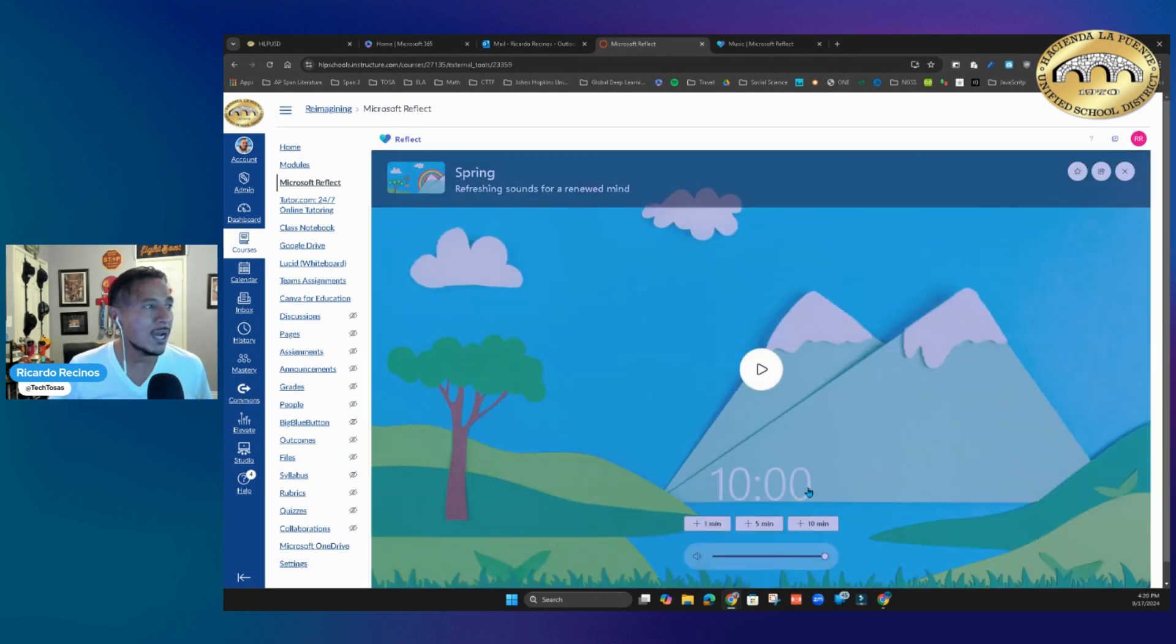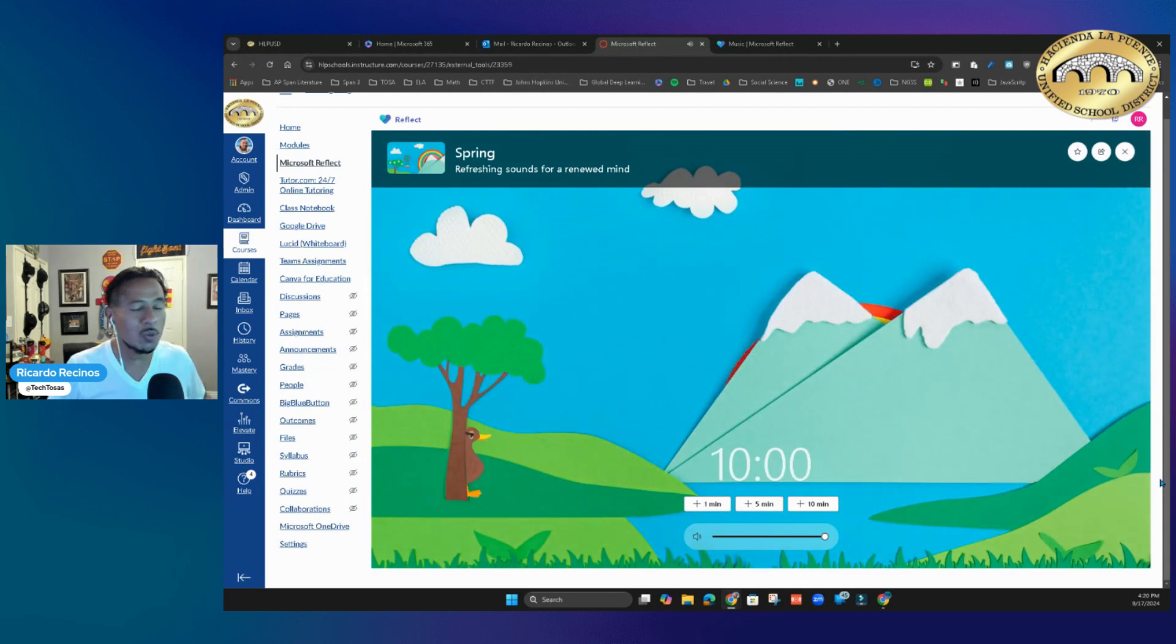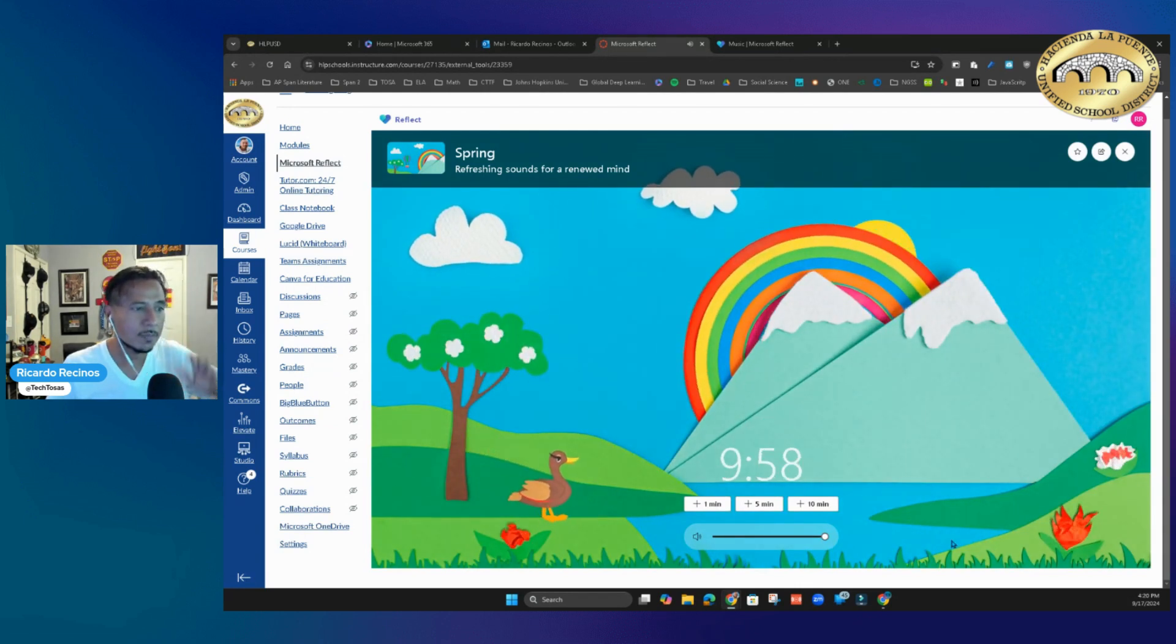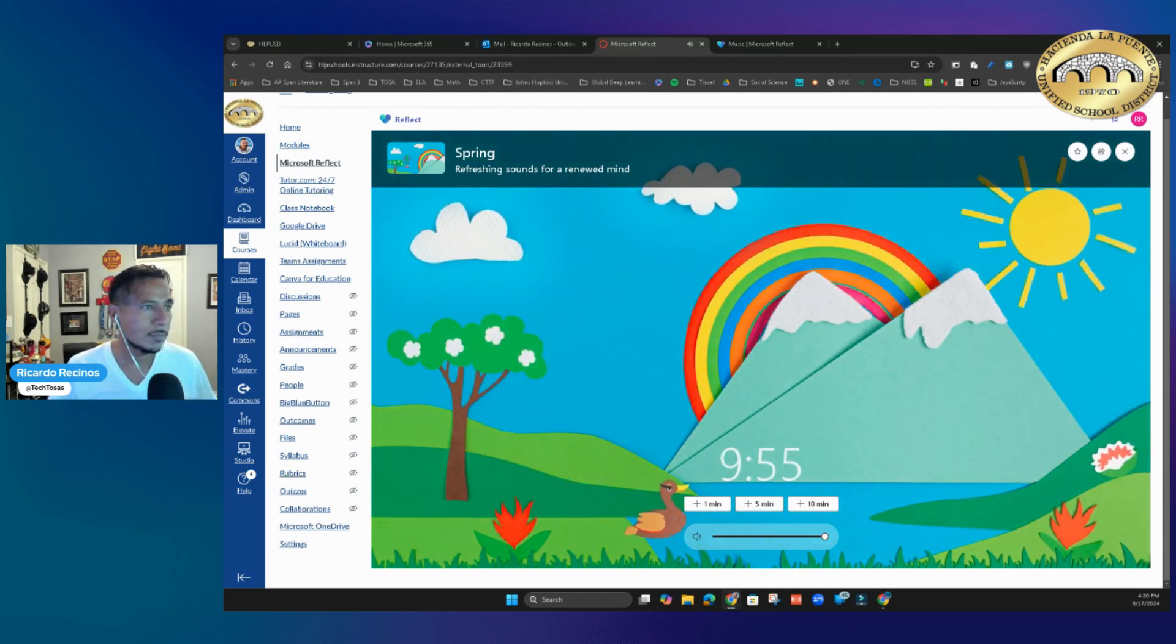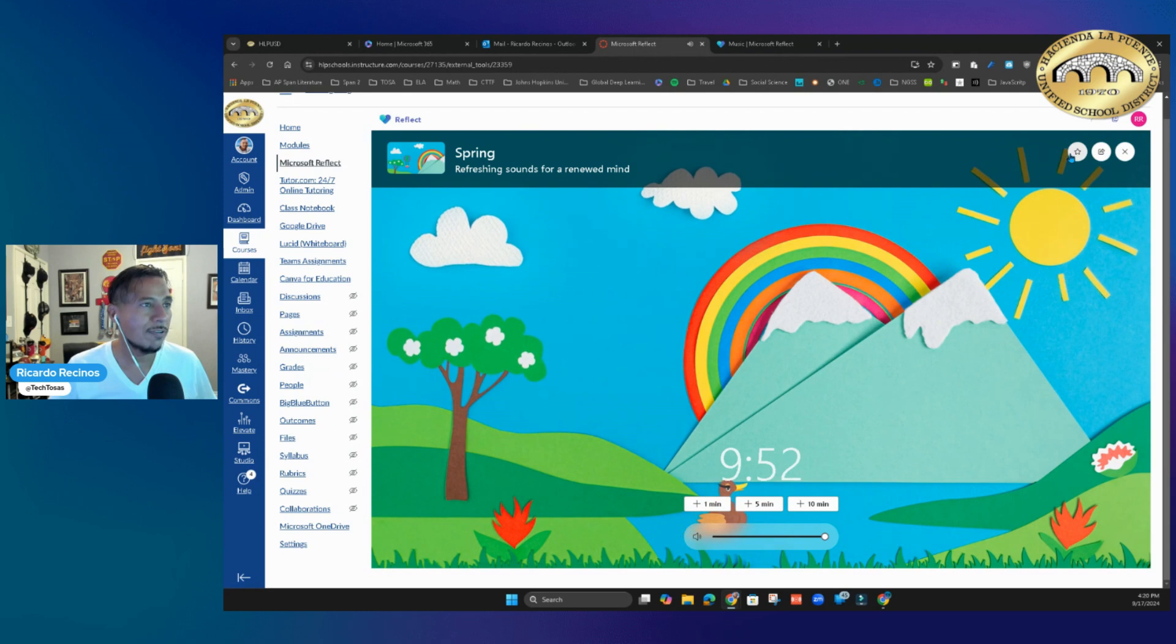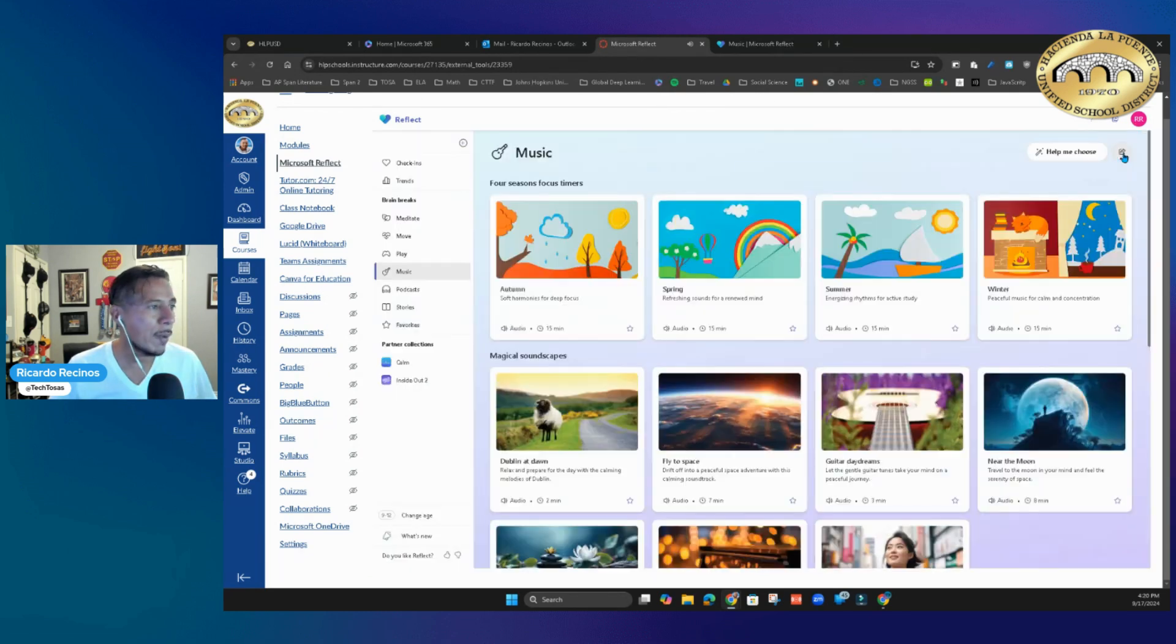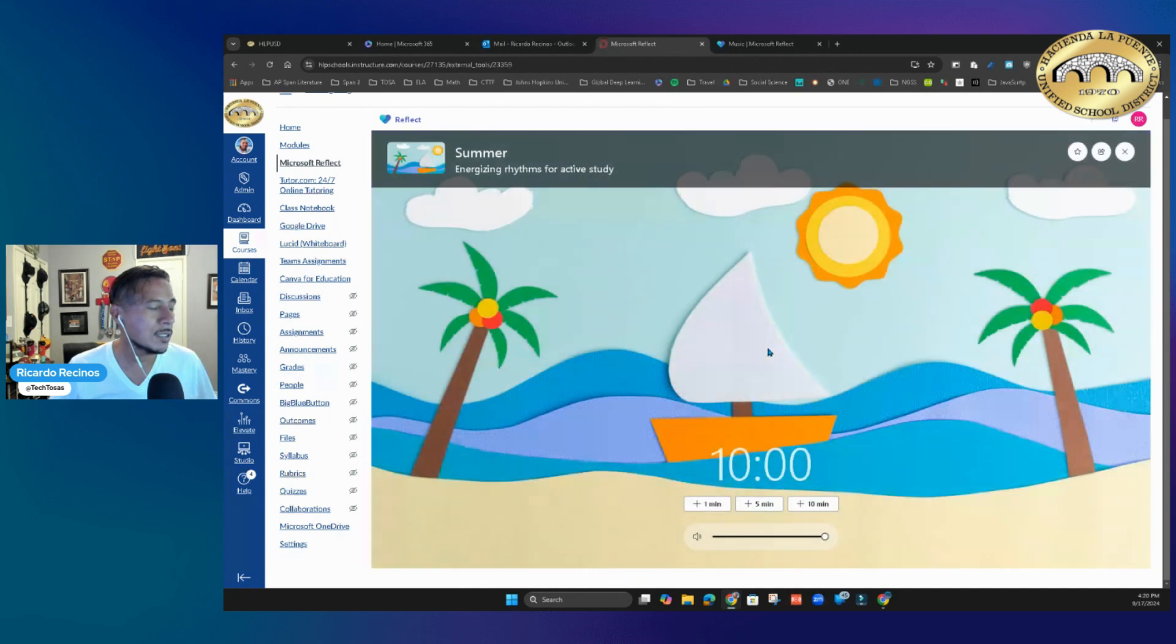I can add to favorites, I can share it if I want to, I can go back and start another one. Notice I can add timers: plus one, plus five, or plus ten minutes.